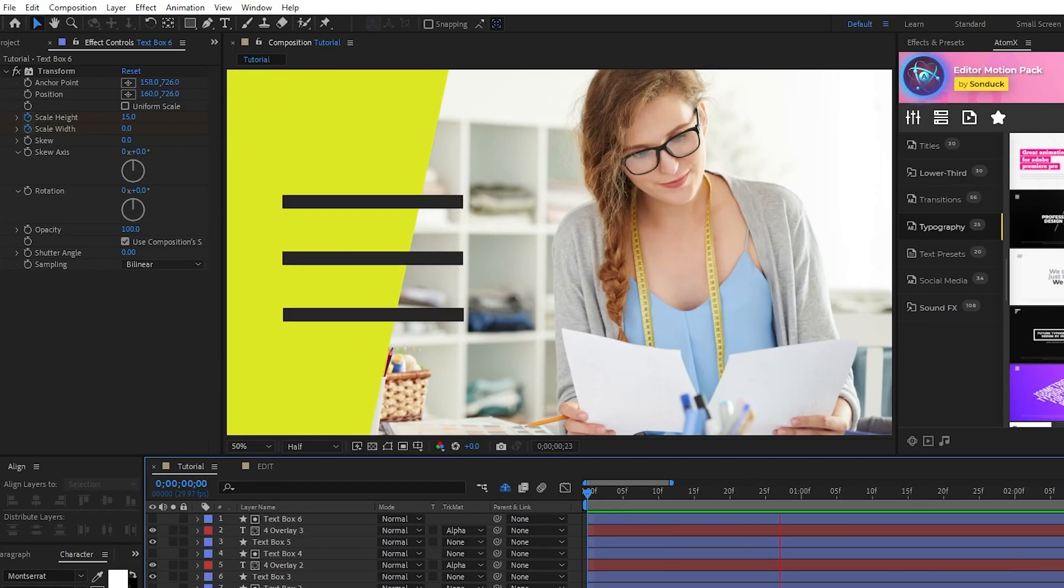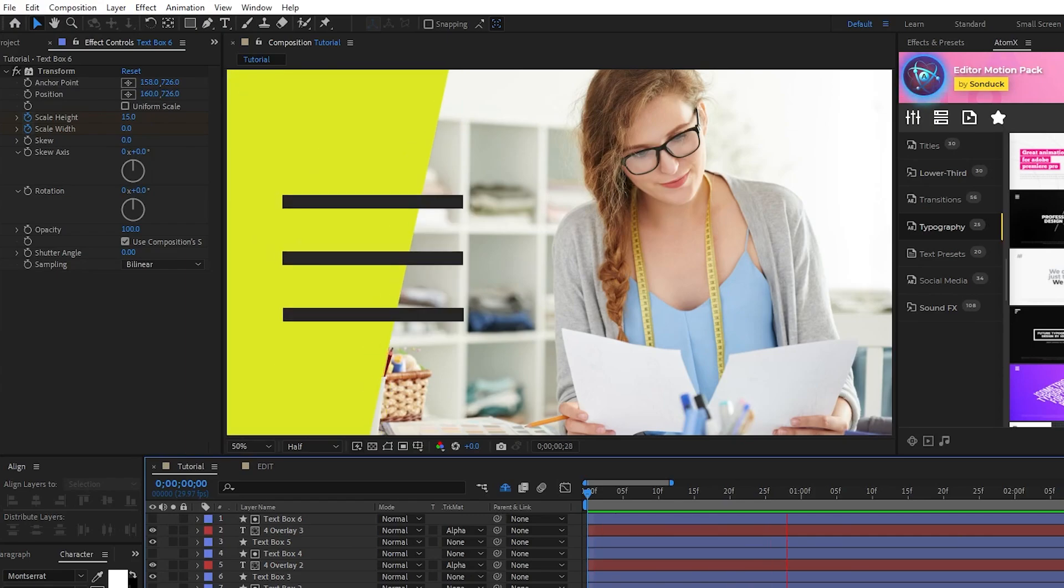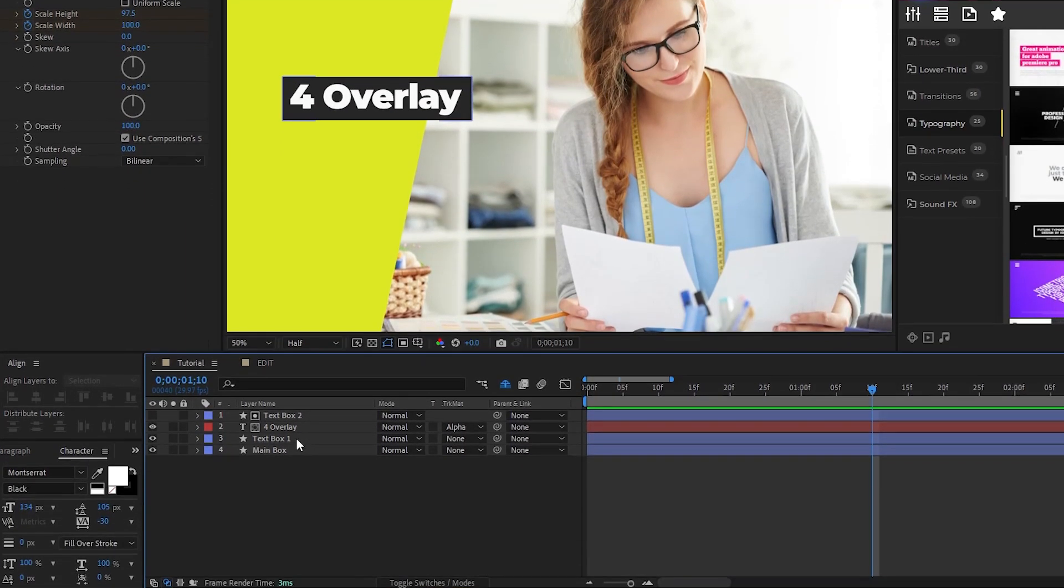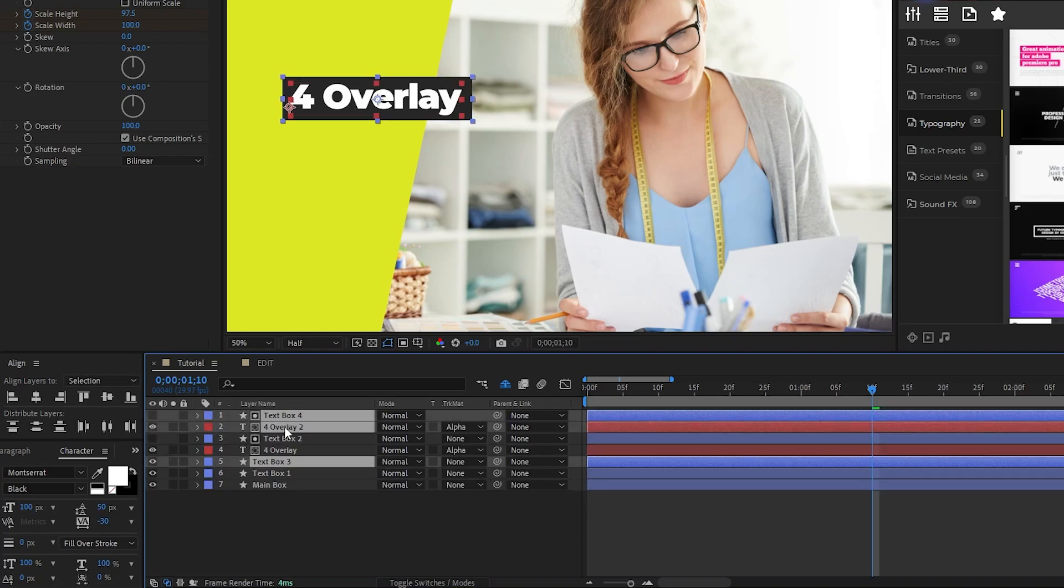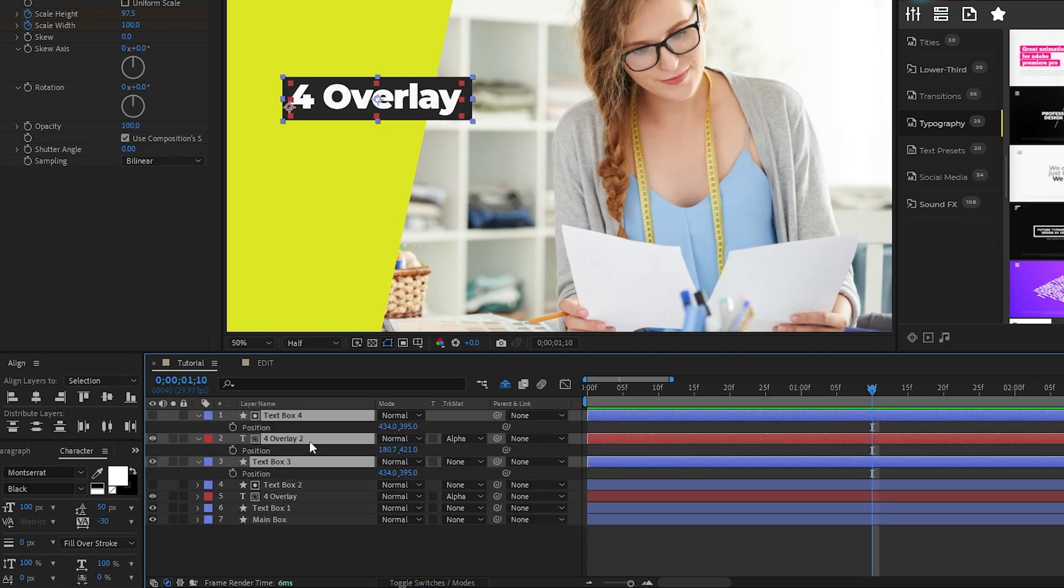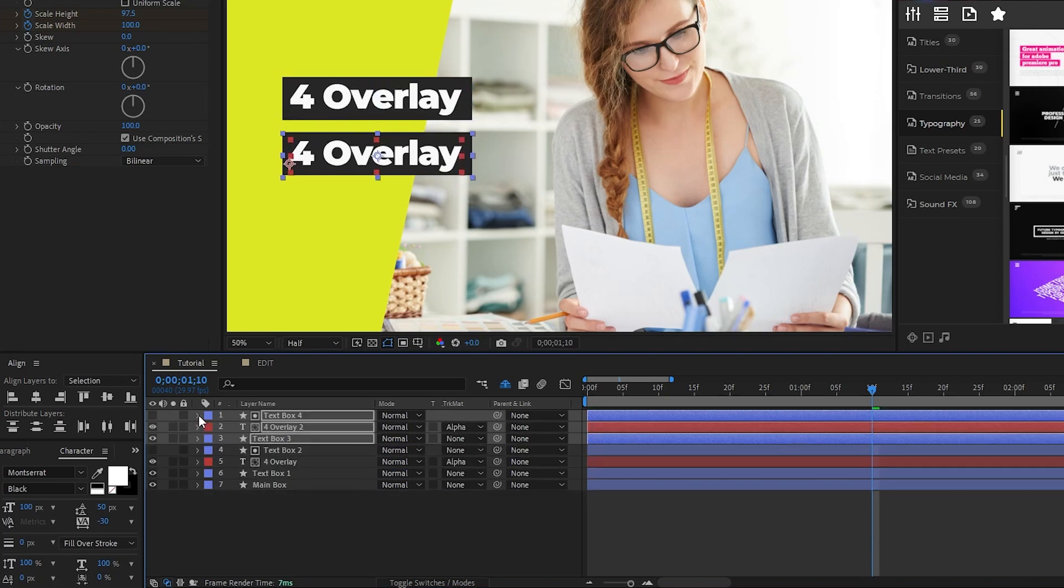Next, we're going to duplicate this text element a few times to add more words to our composition. Highlight both box layers and the text layer, press Ctrl D to duplicate them, move the duplicated layers to the top of the layer list, press P for position, then move the duplicated layers down so that the text is underneath the first on the composition, like this.